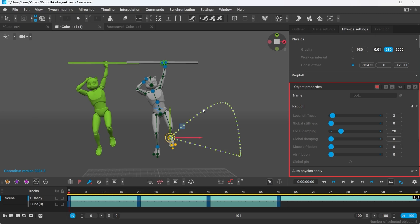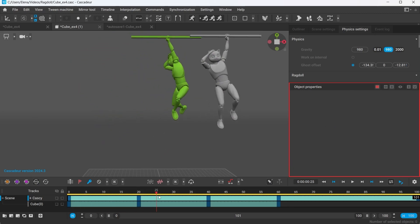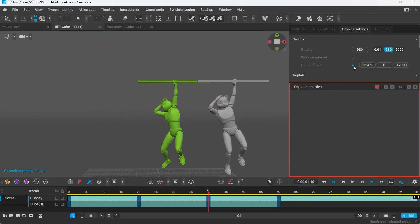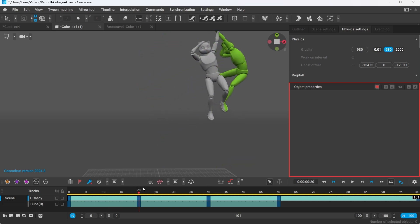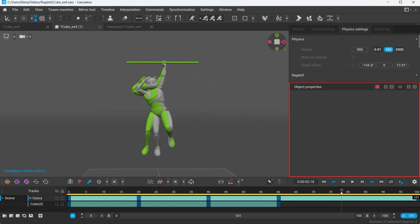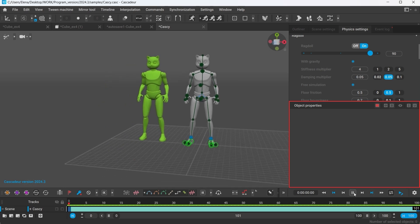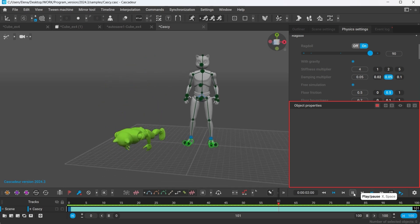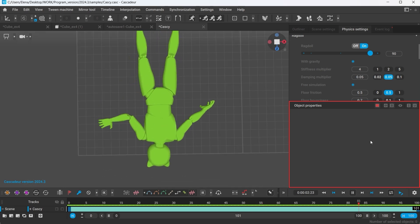Global stiffness works the same way, but in a global coordinate system instead. Local damping affects the shakes and bounces. The higher the value is, the quicker the points will stop shaking.